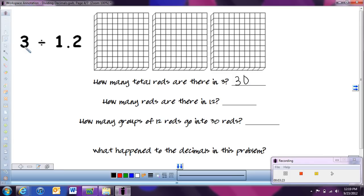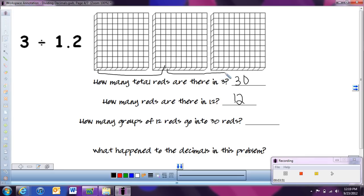If we're going to change our first number into rods, let's do the same for the second part. How many rods are there in 1 and 2 tenths? Well, here would be the 1 — that's 10 — and we have 2 more rods, so there's 12. So this problem is really asking us: how many groups of 12 rods go into 30 rods? Let's split up our 30 into groups of 12. Here we have 10 plus 2 more — that gives us 12. Then counting another group of 12, and then we're left over with 6 rods. So we have 2 full groups and 6 pieces left. A full group was 12, so 6 out of 12 pieces is half a group. To write half as a decimal, that would be .5. So we have 2 and a half groups of 12 in our 30 rods.